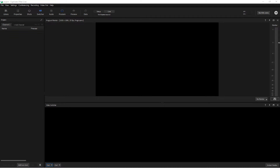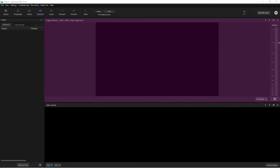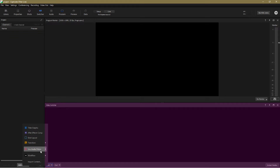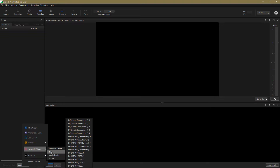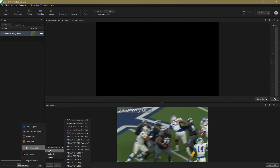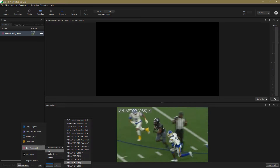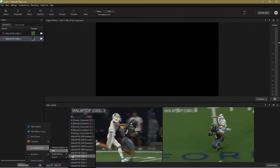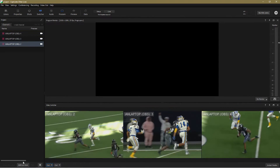In this example I've just got the project, program monitor and switcher windows open, and it's in the switcher that we configure and operate Instant Replay. I'm going to start by creating my camera sources, and these can be NDI, SDI, any USB connected video source, or even a live video feed via Zoom.